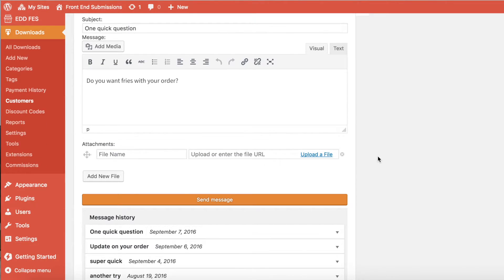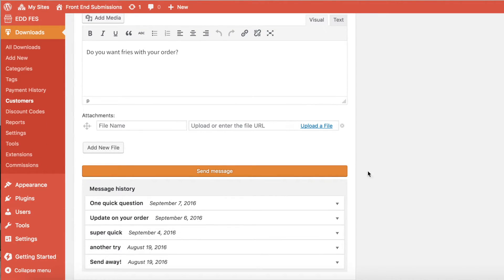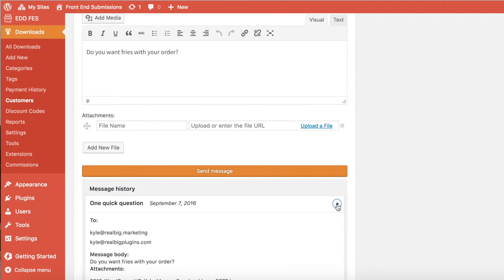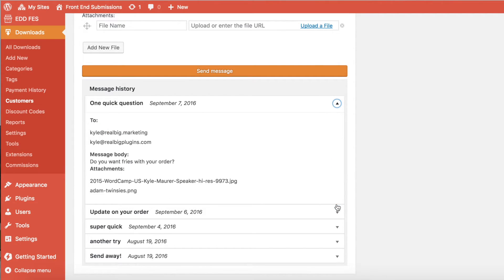The next thing you can look at is a running log of messages that have been sent to this customer, below the message form. Each message is stored here for your future reference. You can expand it to see what was actually sent.